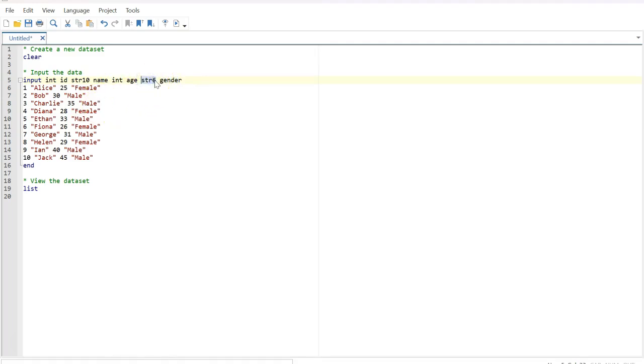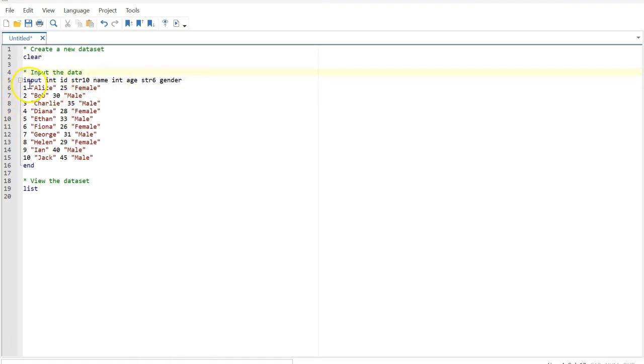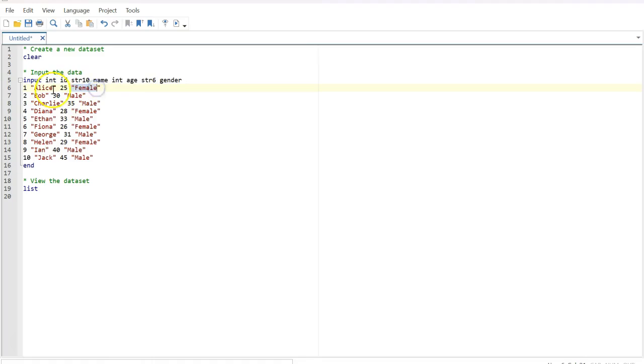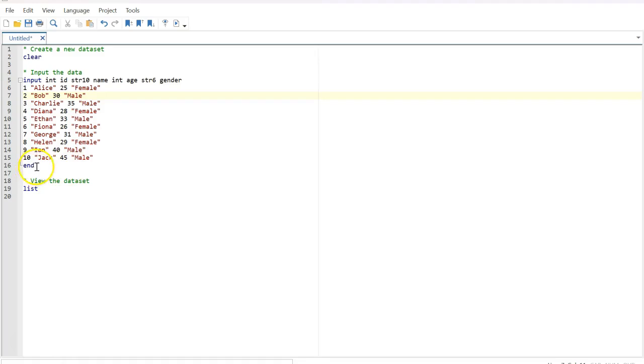Gender is a string variable because it's a dichotomous variable, male and female, that's why string six. The highest character would be six. Now you can put the real data into your dataset. So input 1, 1 is 1, and then the name and then their age as it is here, and then female. The person is female, and this goes on to number 10. You can add more and more data to this dataset, and then you say end. This data ends, so you have to end with this command.